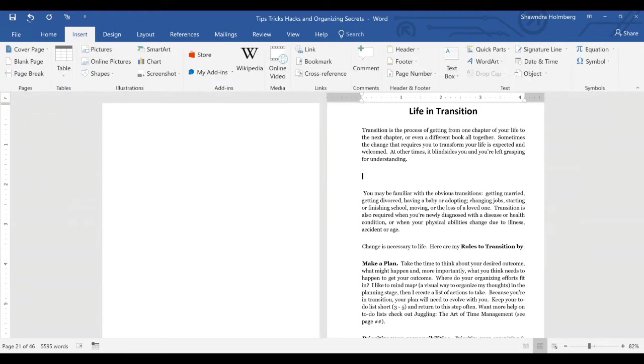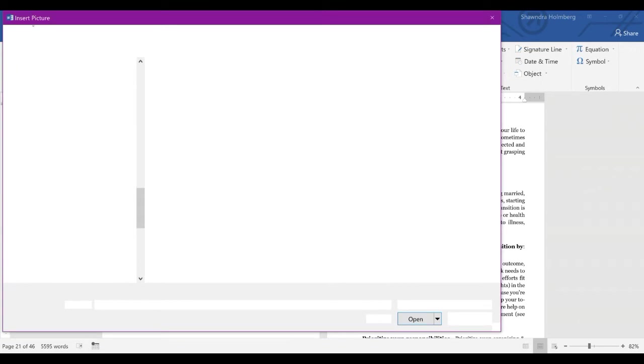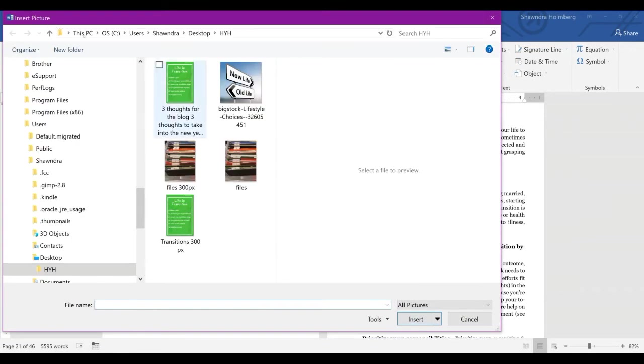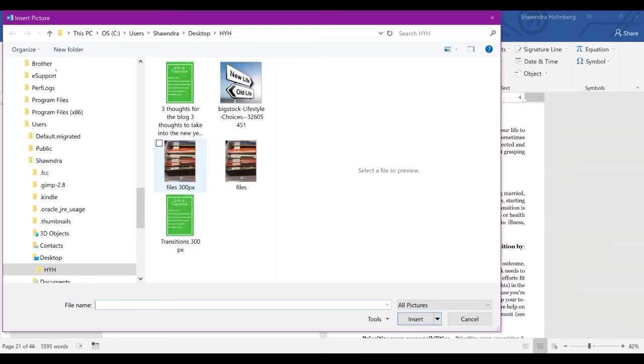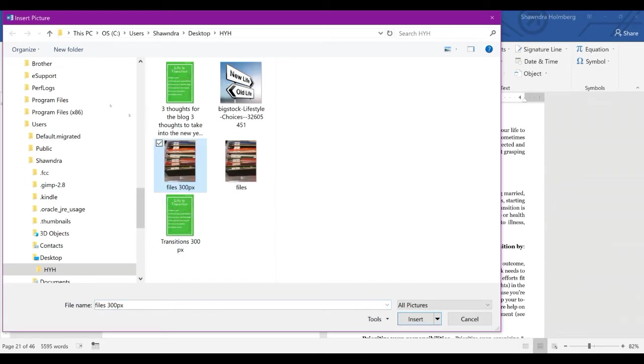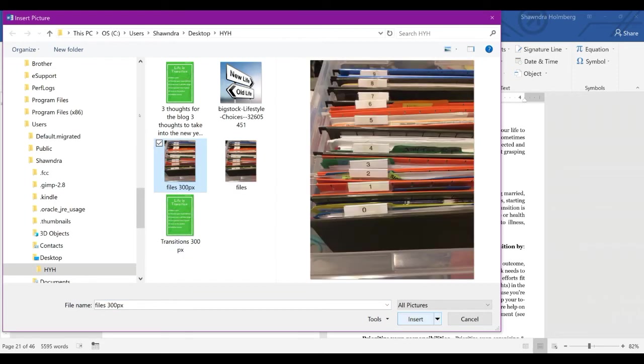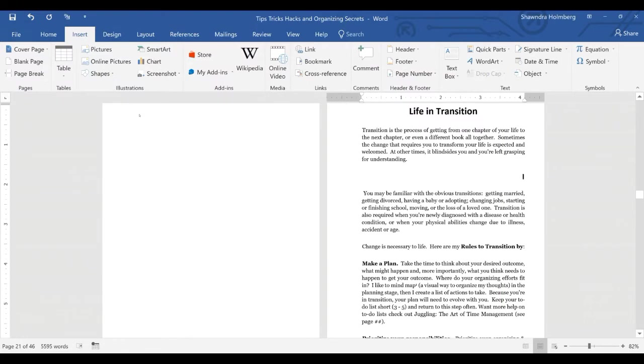Go to Insert, choose Pictures, go to the file. As you can see, the file that has 300px is the one I want. Hit Insert.